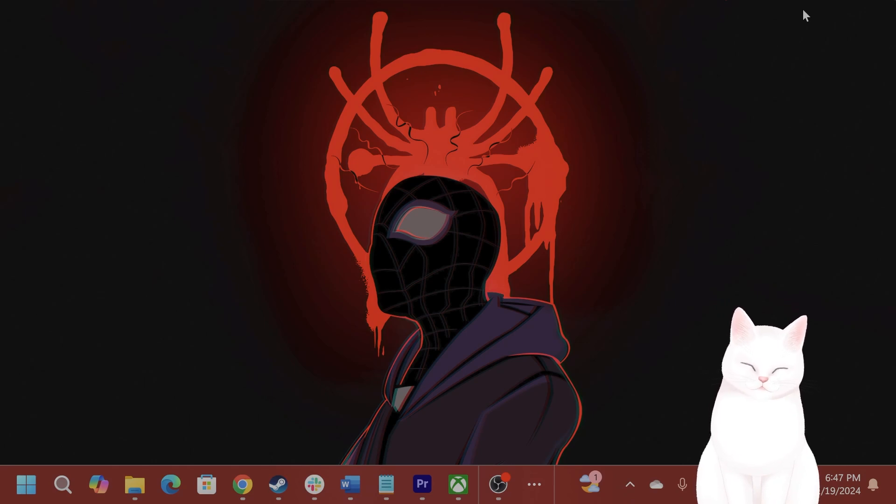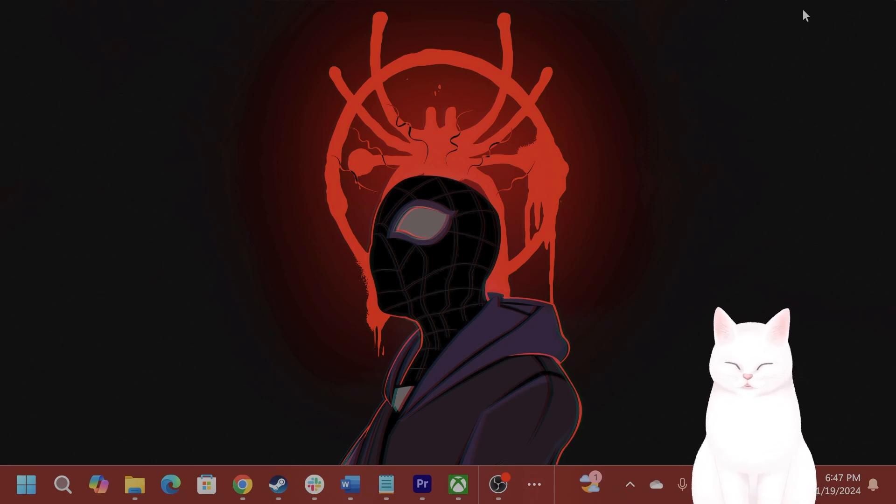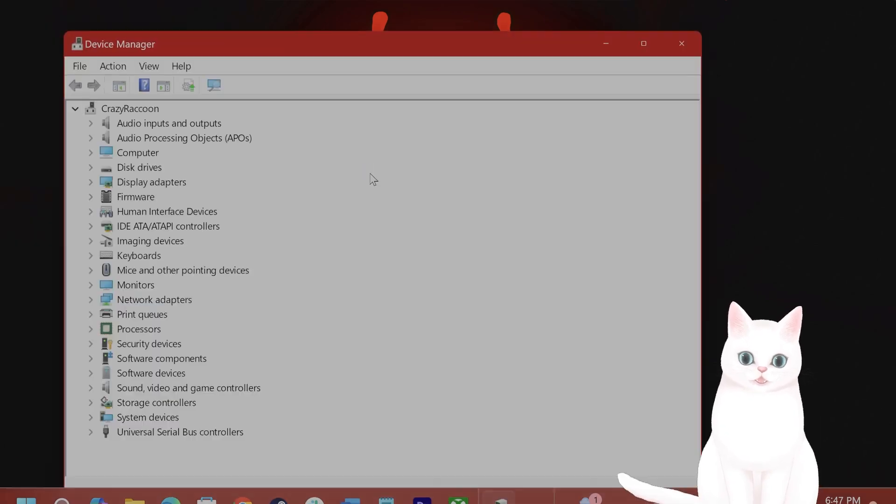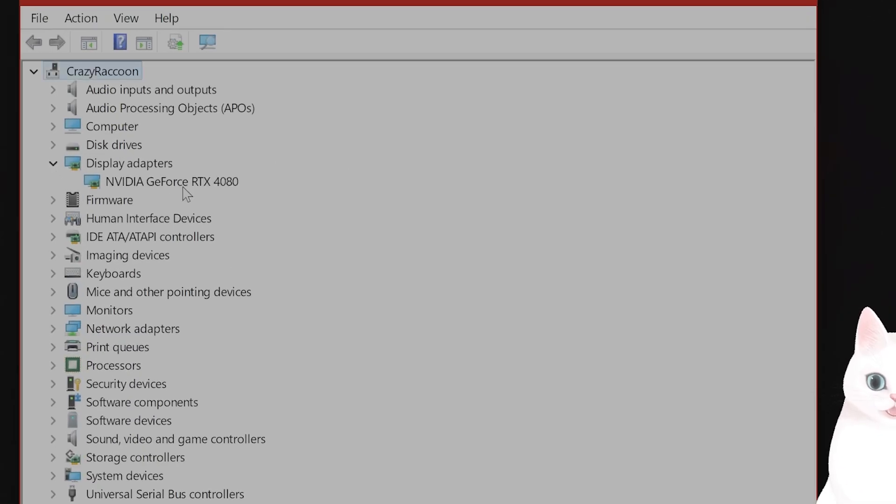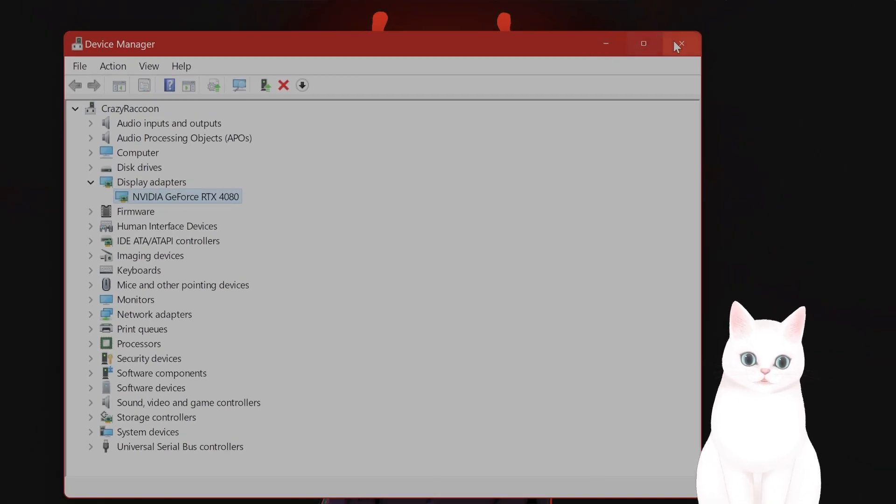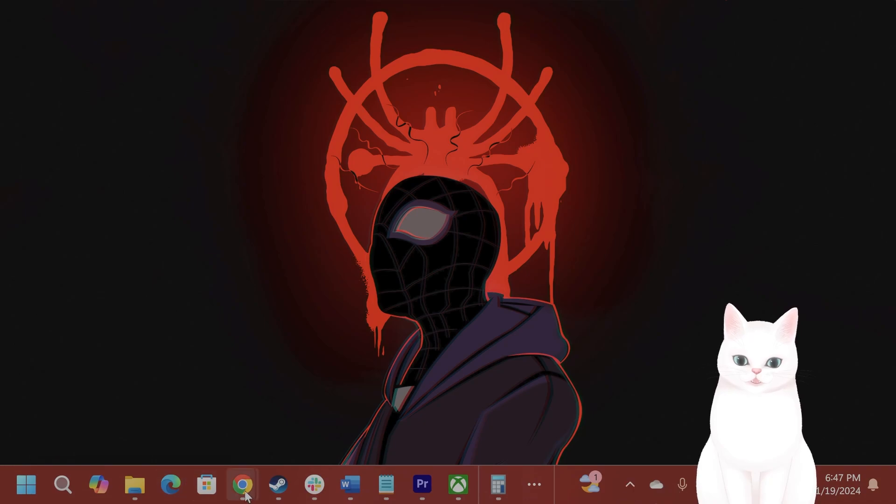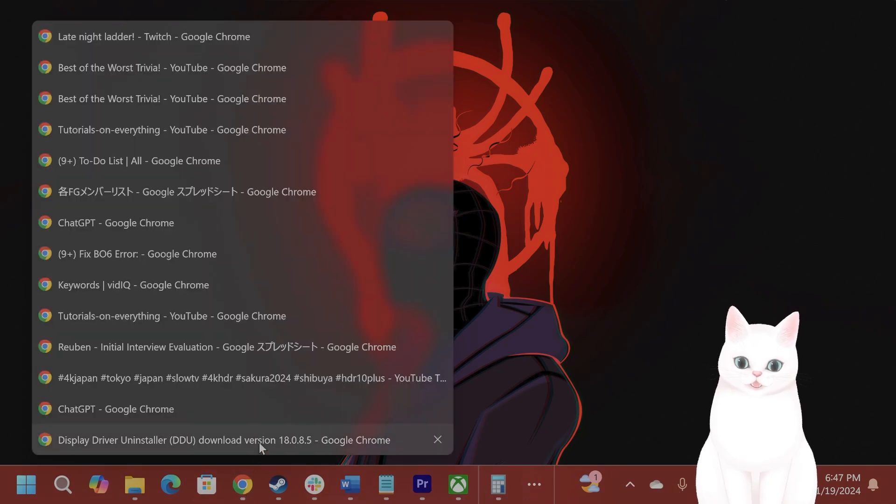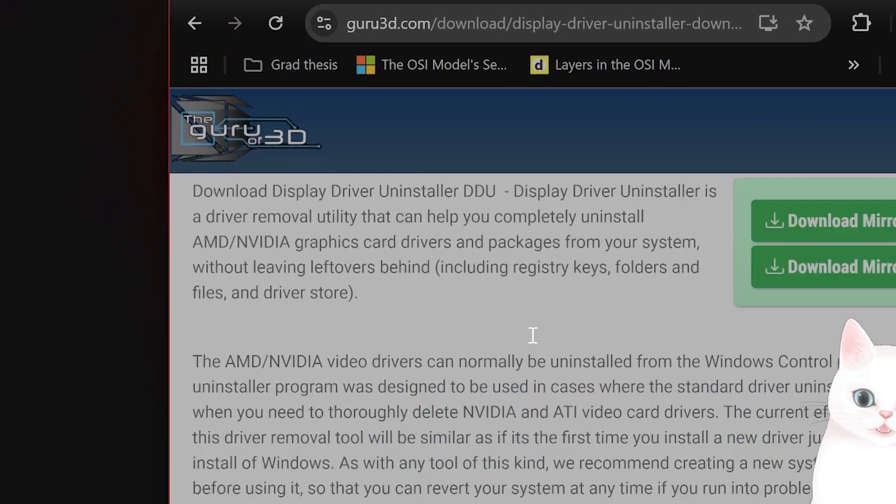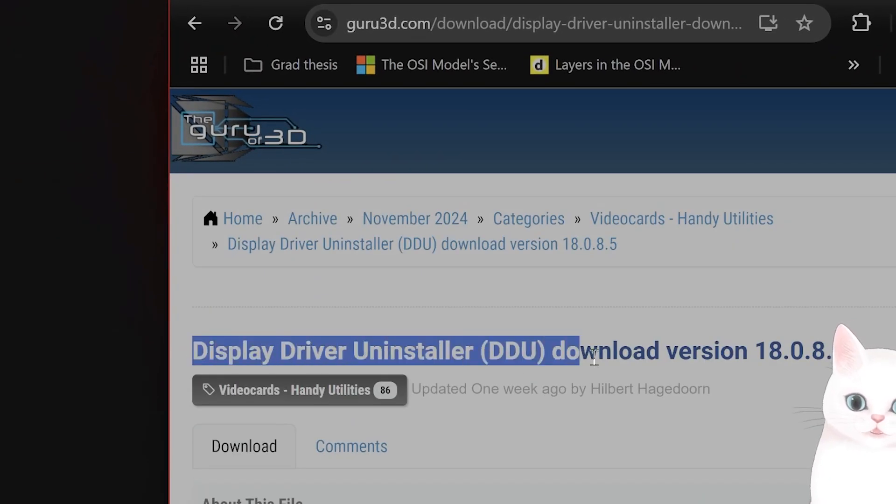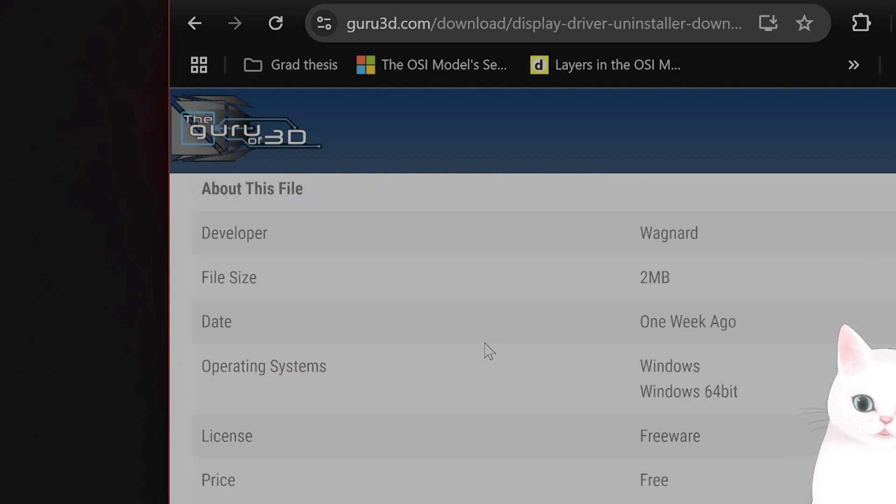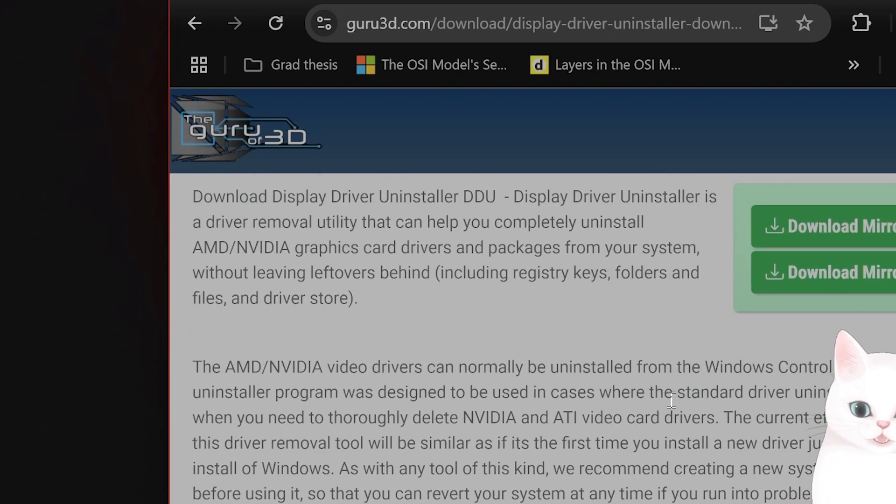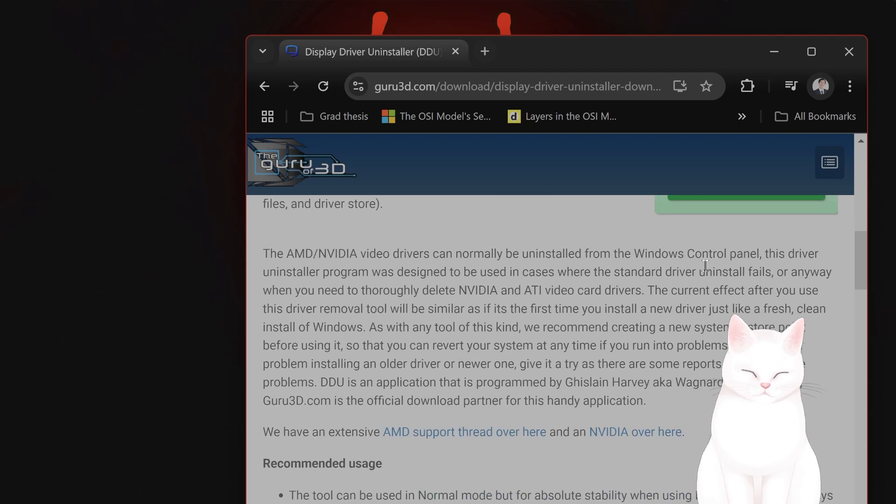And in order to uninstall it, press the Windows button plus X, choose the Device Manager, go into Display Adapters, and from here you can uninstall the driver. Alternatively, you can use a tool like Display Driver Uninstaller, DDU. This is a free tool. If you Google it and download it, this will work as well. And that would be the first step.